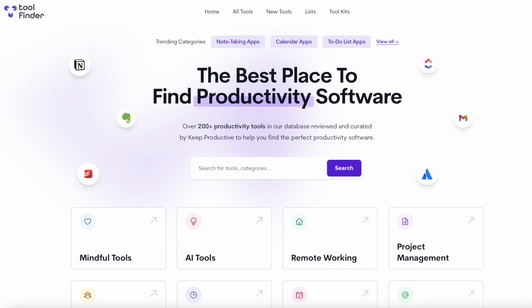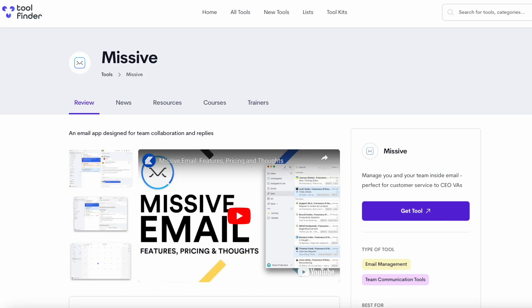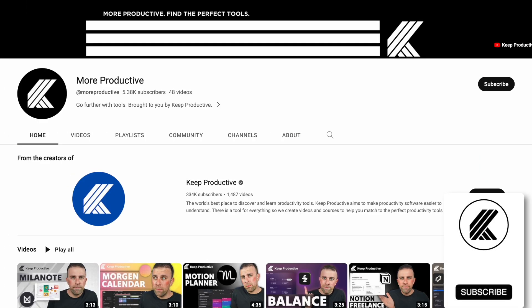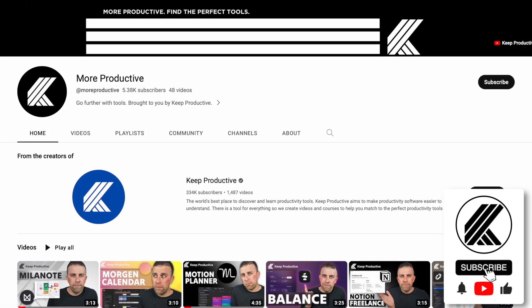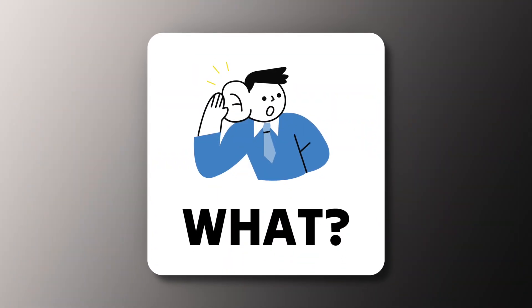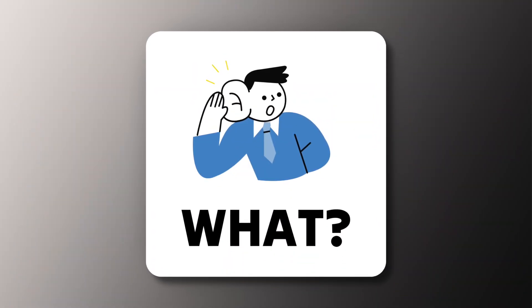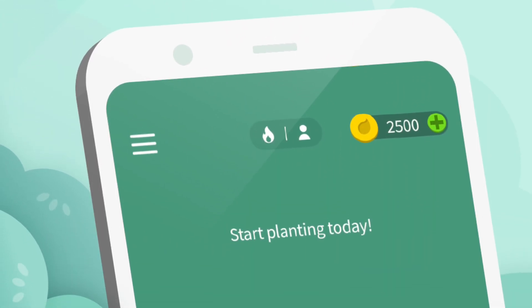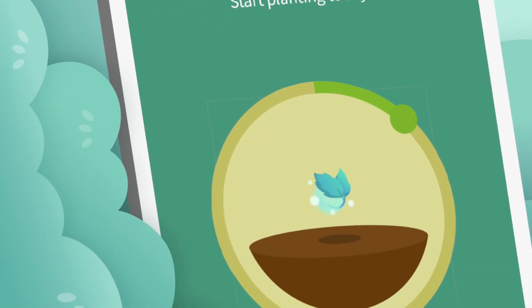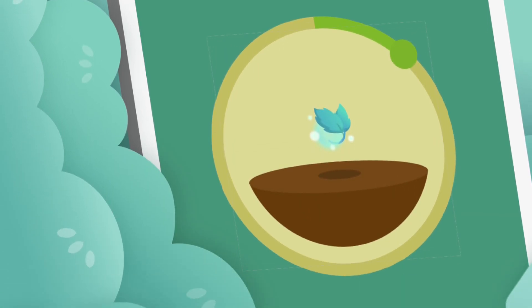We've got tons of other applications which you can find linked in the description below to explore in much more detail, and if you want to subscribe to this channel we won't say no to that. So Forest in its essence is a focused timer application that helps you to really stay on task with a little bit of guilt and gamification thrown in there.